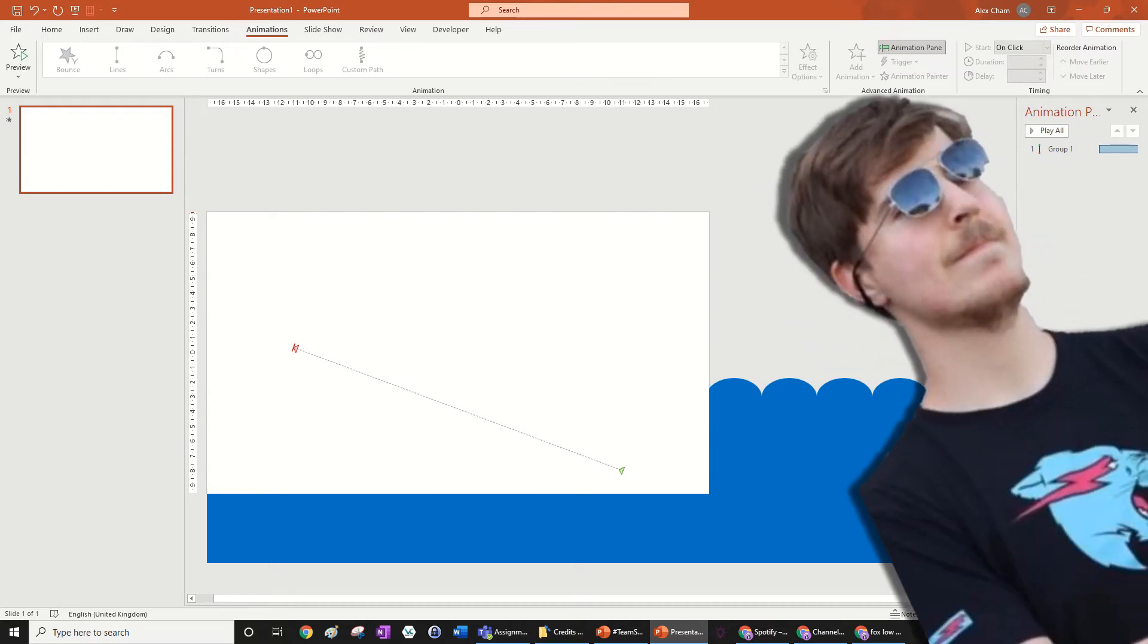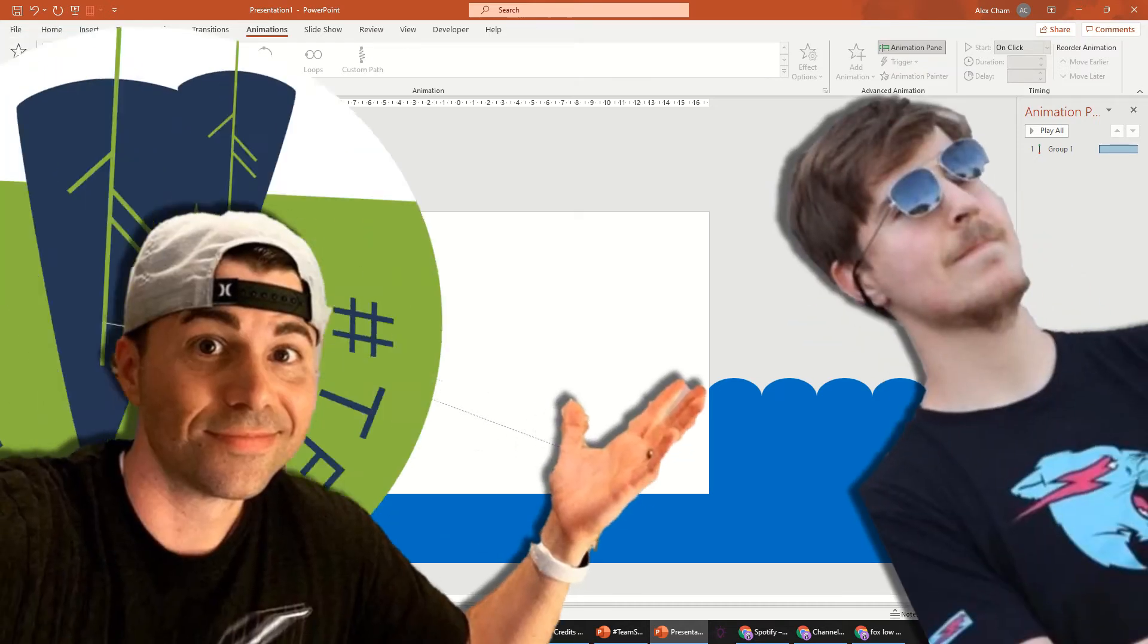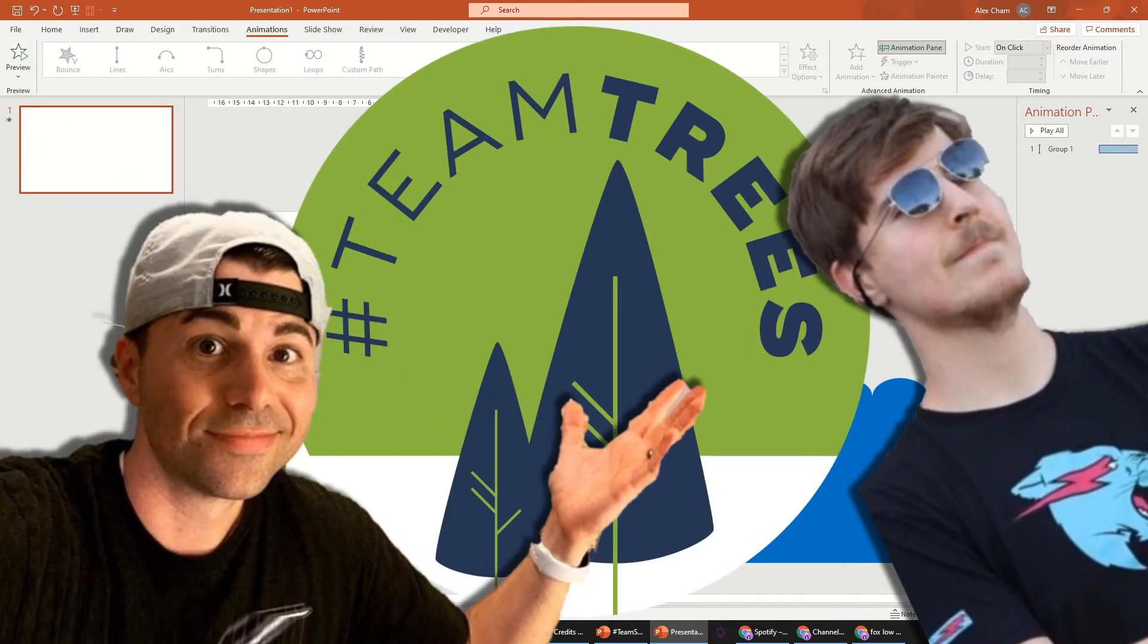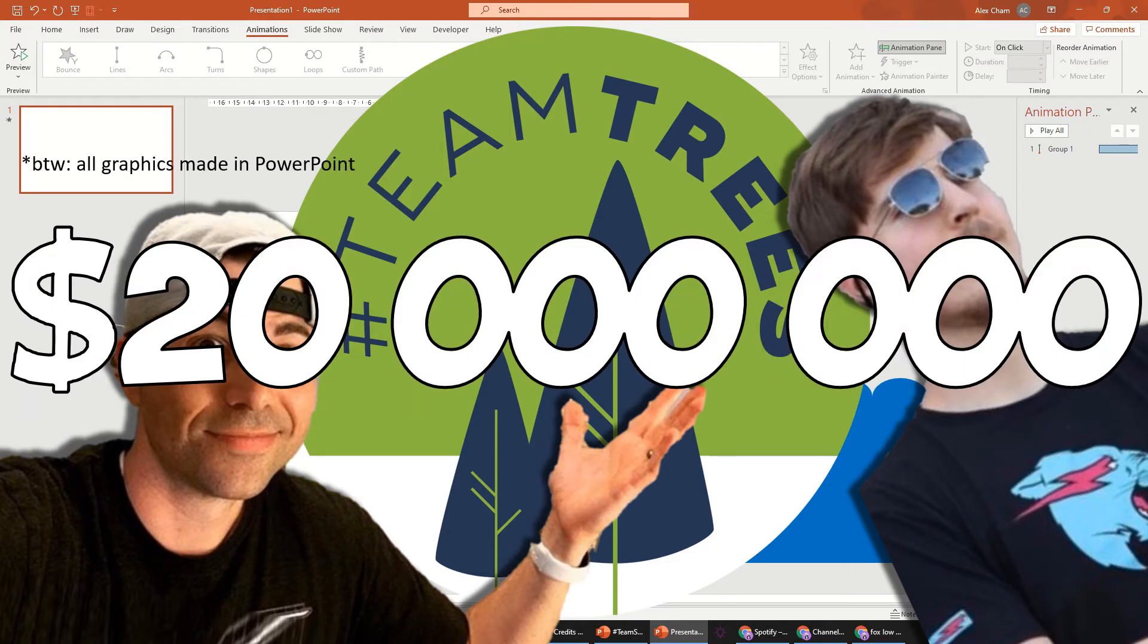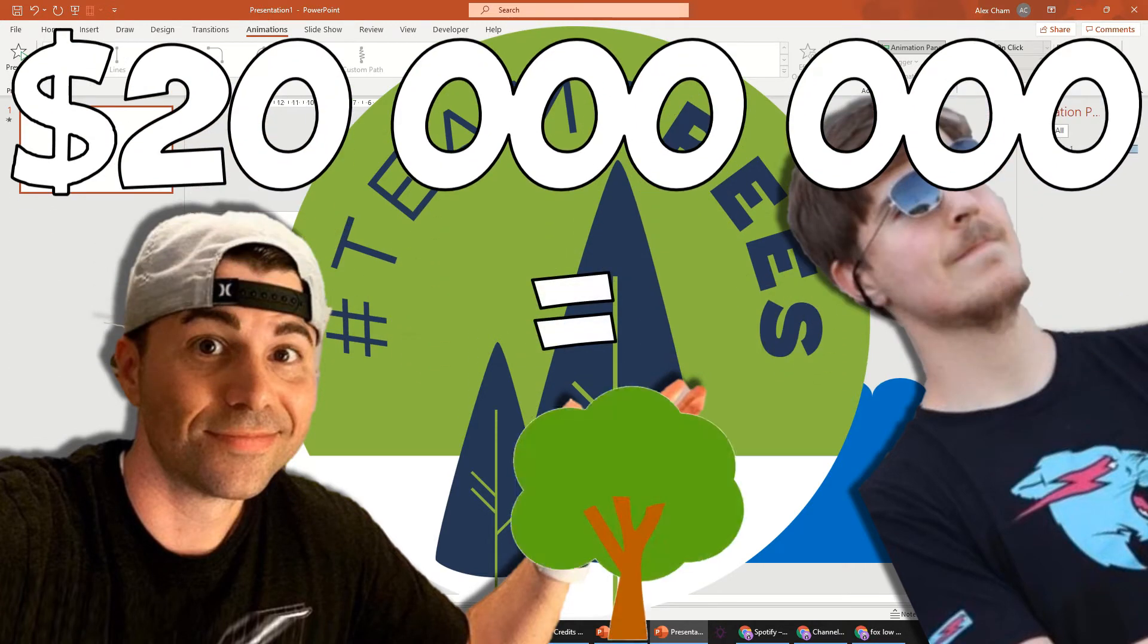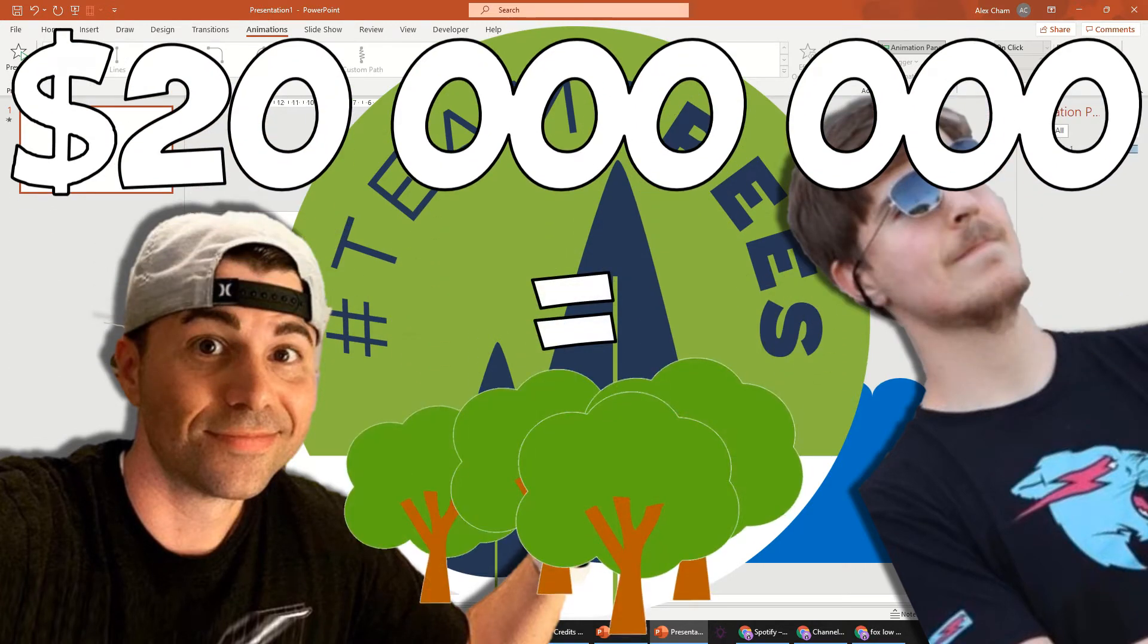You might have heard of Mr Beast and Mark Rober's Team Trees initiative, which happened in the last year or so, where they raised $20 million to plant 20 million trees.